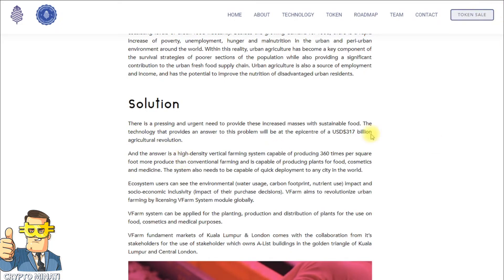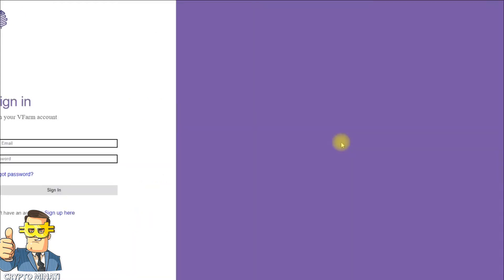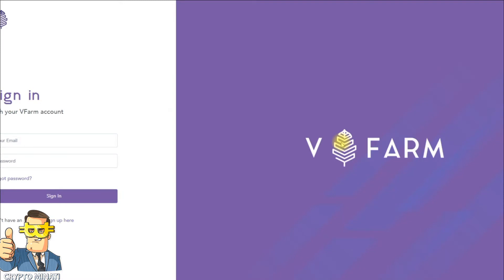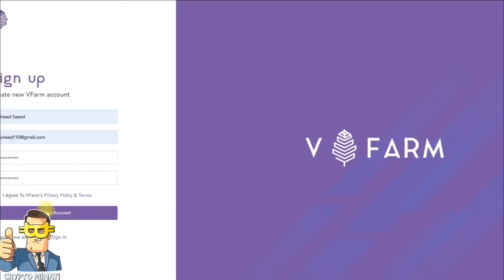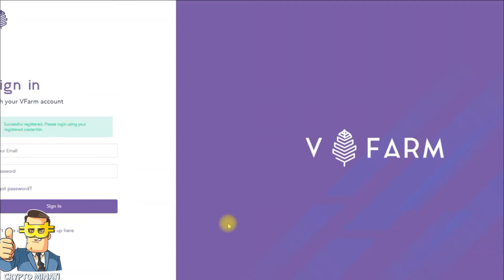Let's talk about their token sale details — what the price of the V Farm token is and everything related to it. First of all, you have to create an account on their website if you want to participate in this project. I'm going to create an account on V Farm and show you how you can buy tokens and get more details about V Farm.